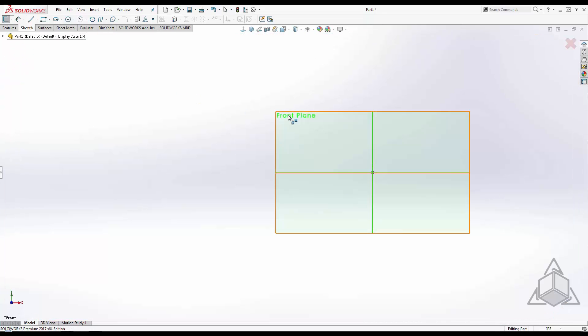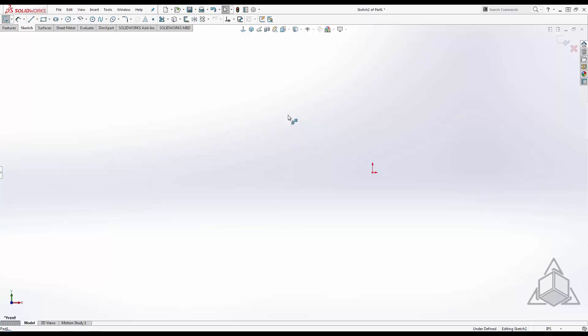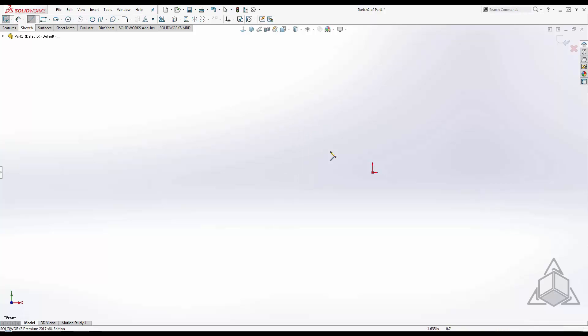Now that we're in a sketch, see how fast I can access my line and arc tools using the S key. I'm just going to sketch some geometry here really quick.